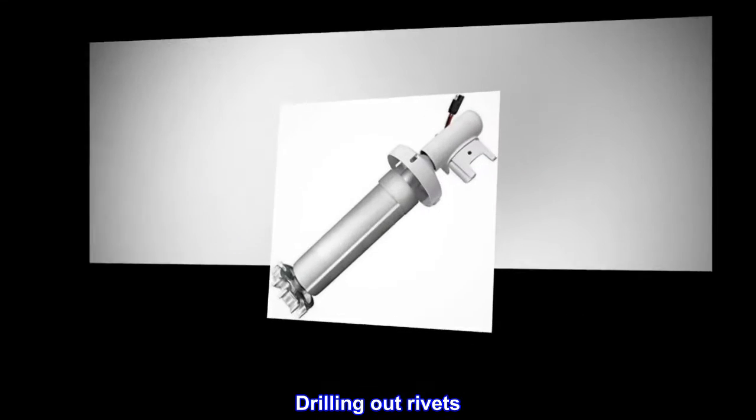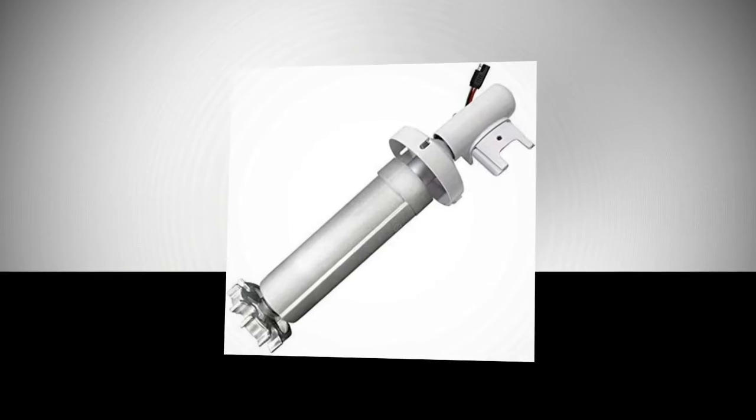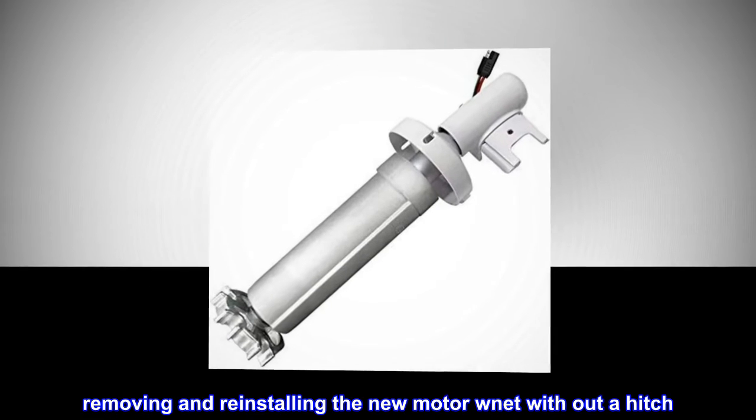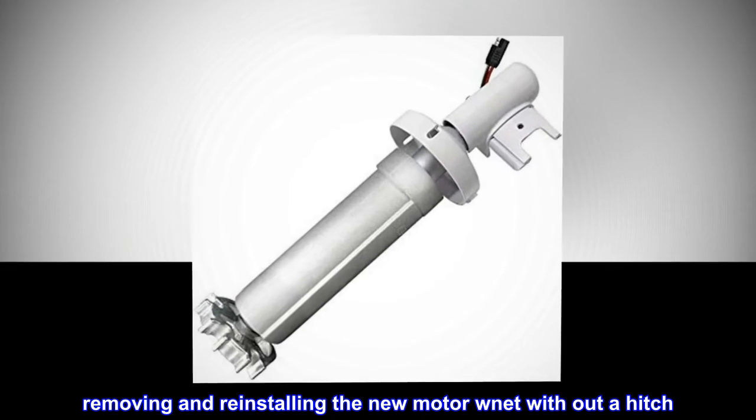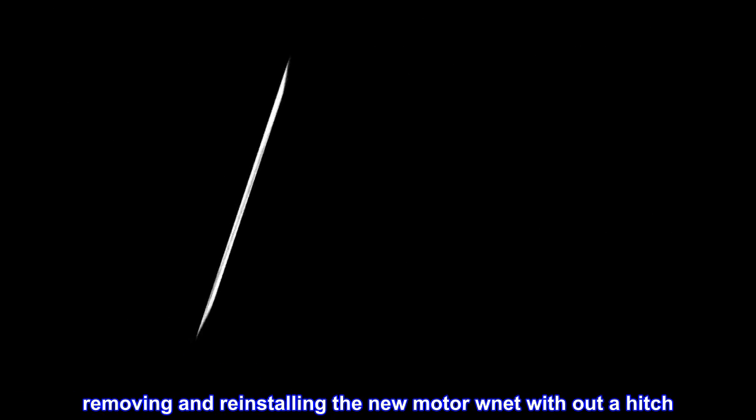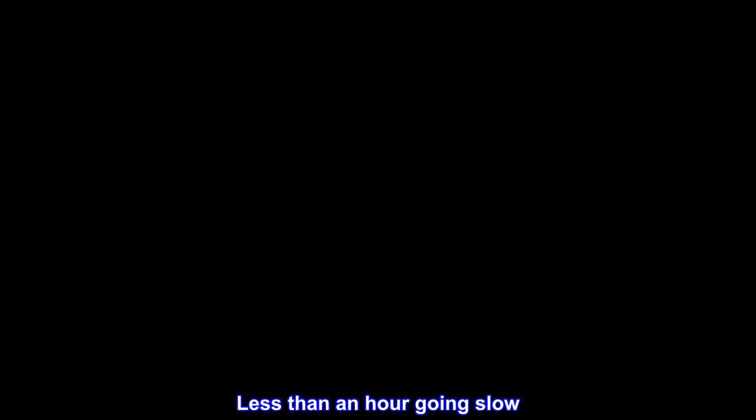Drilling out rivets. Removing and reinstalling the new motor went without a hitch. Less than an hour going slow.